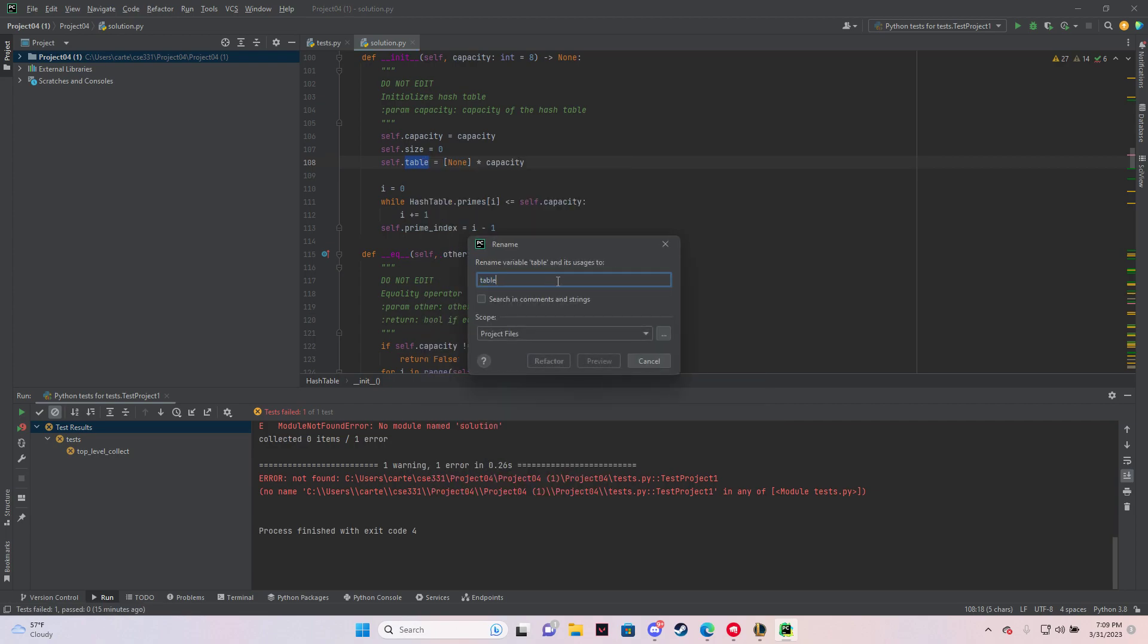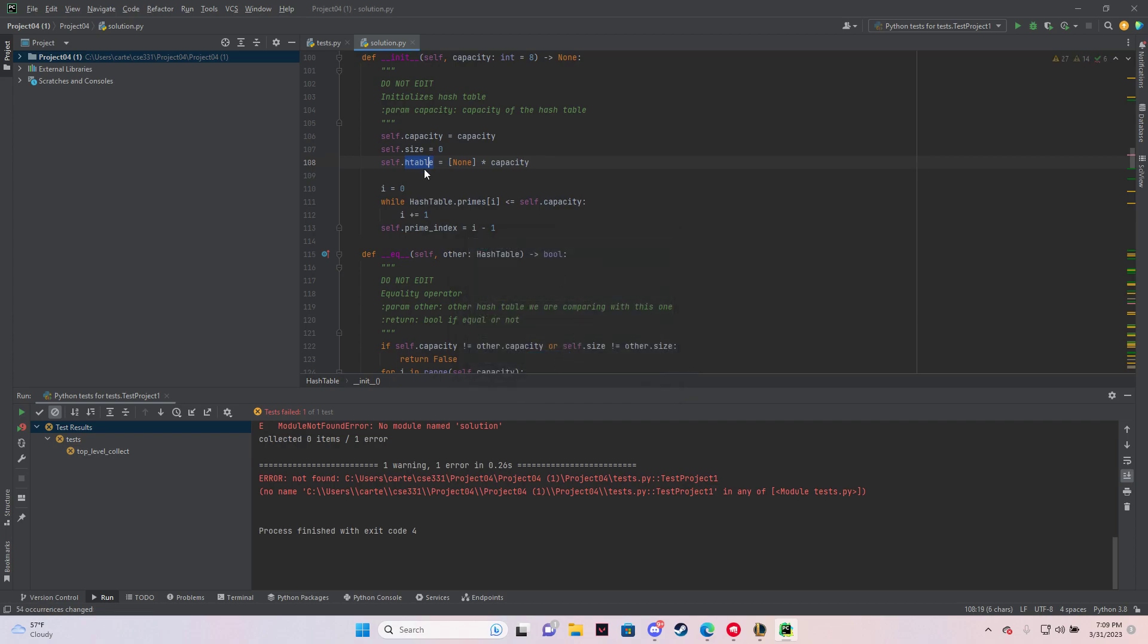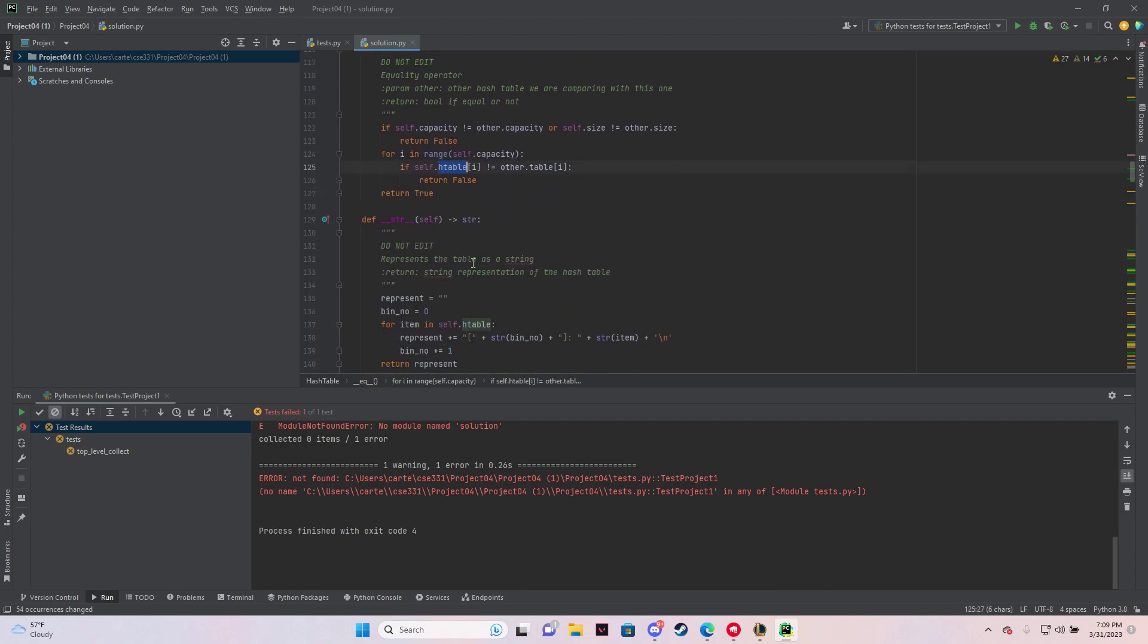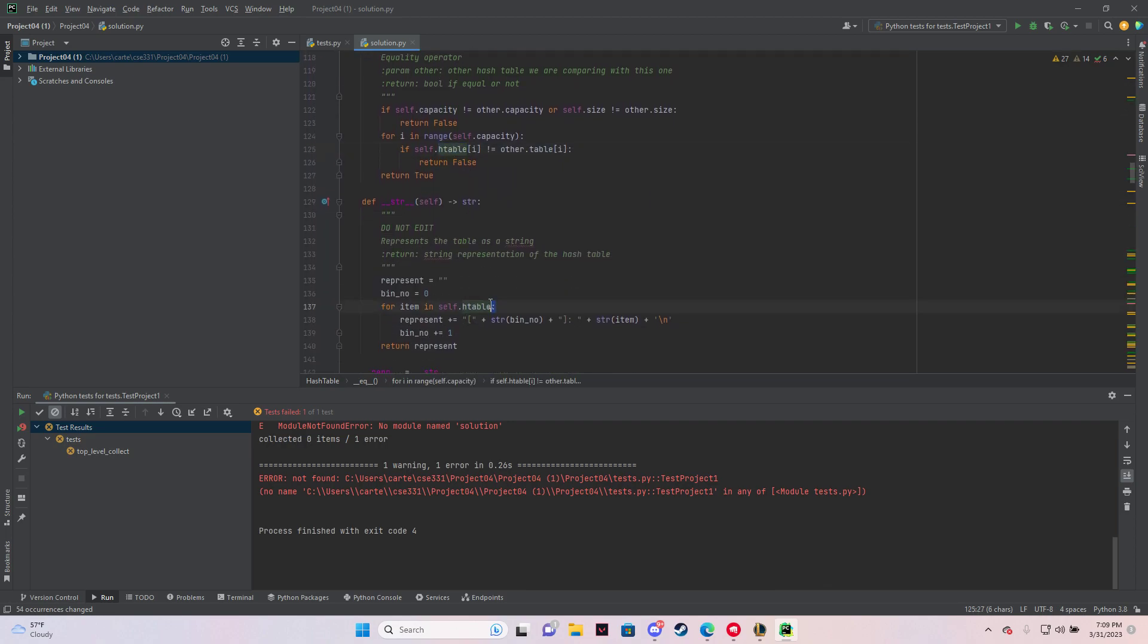And then let's just say I want to make it htable for hash table. And then I hit refactor, and then change it to htable right there, htable right here, htable right here.